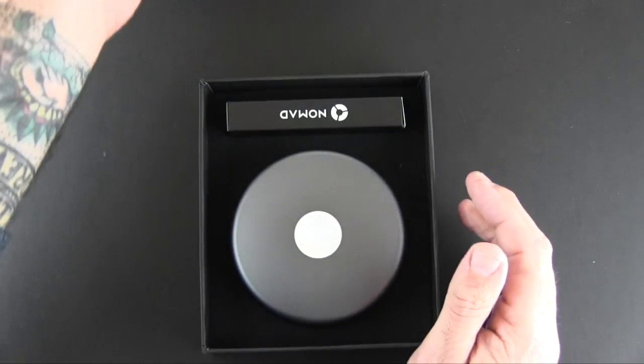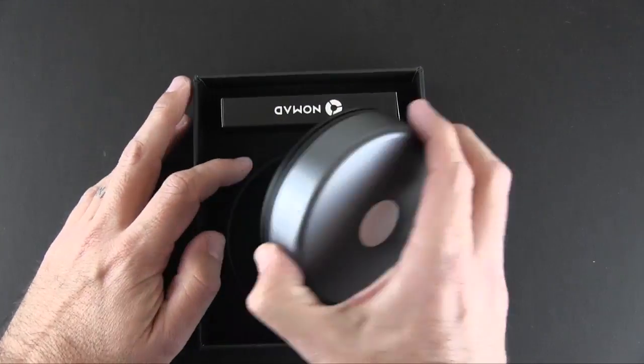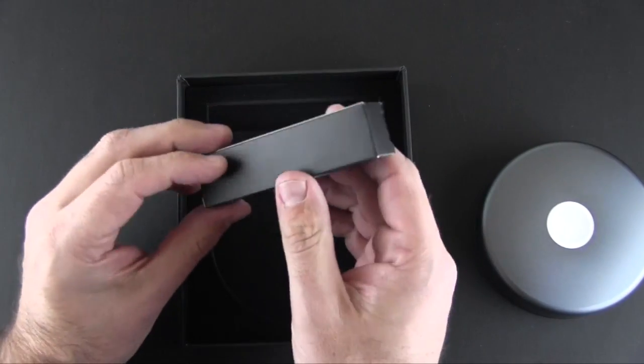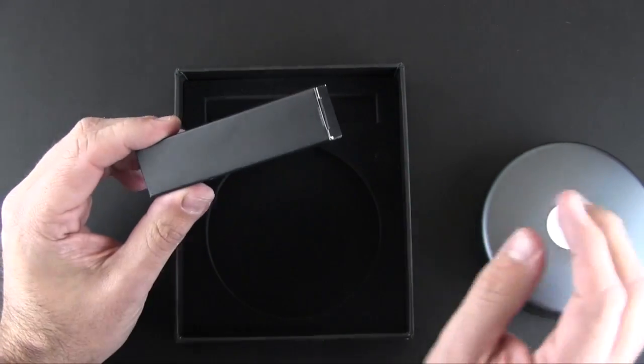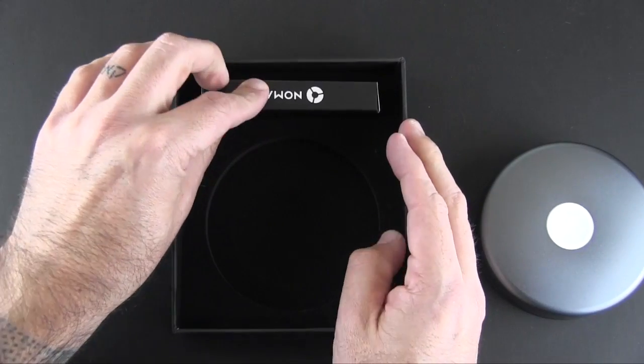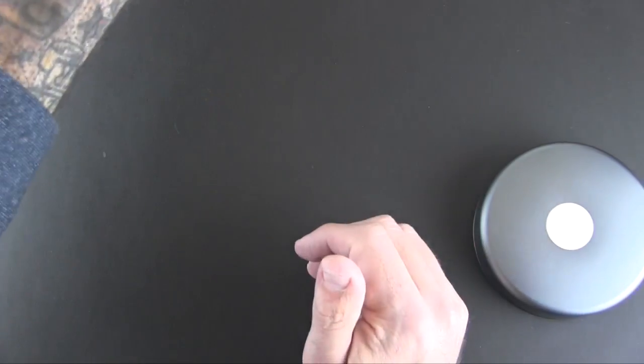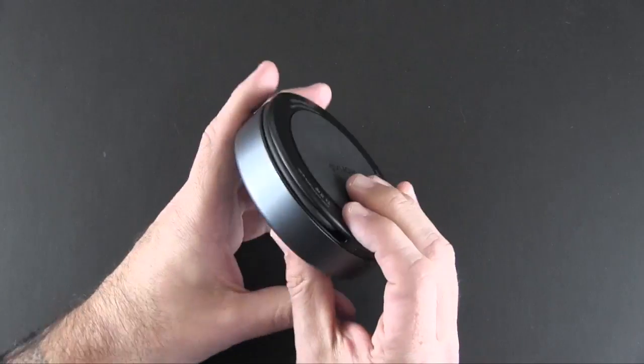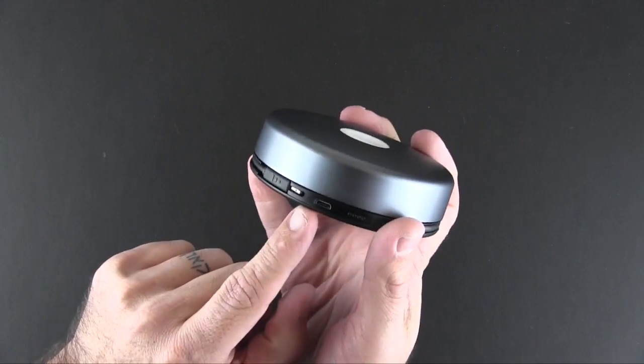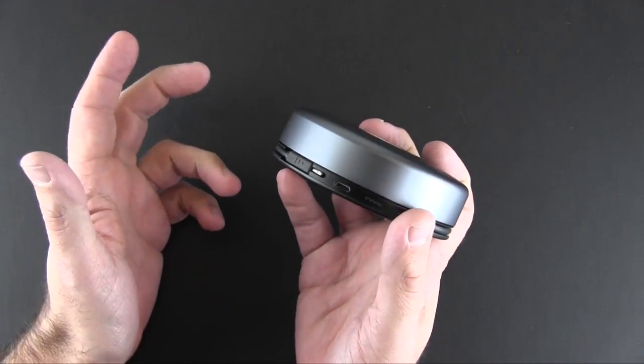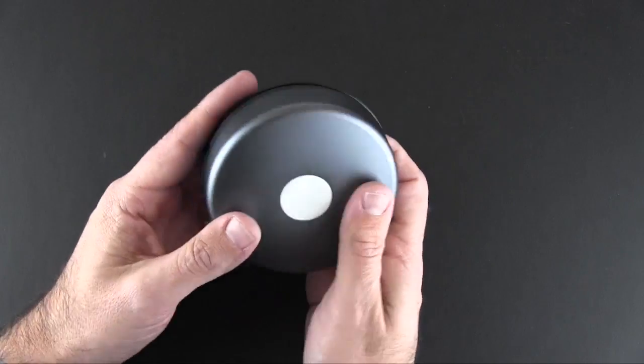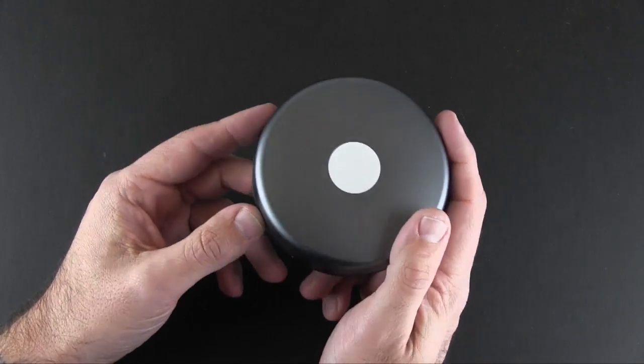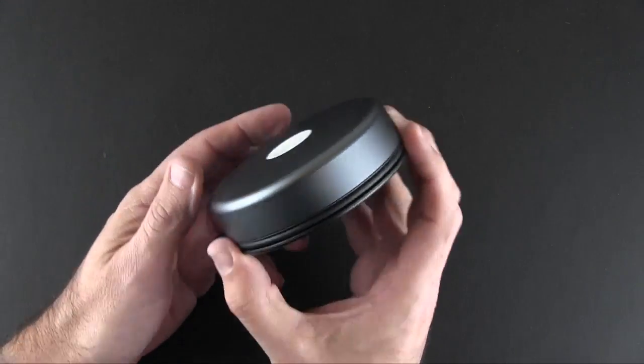Inside the box is the Nomad itself, which we'll get to in a second, and you'll find a micro USB charger for charging the battery inside the Nomad. It is a micro USB cable so you can connect it to the micro USB port on the side of the device and then to an available USB port on your computer, or if you've got a USB compatible wall adapter you can use that as well.